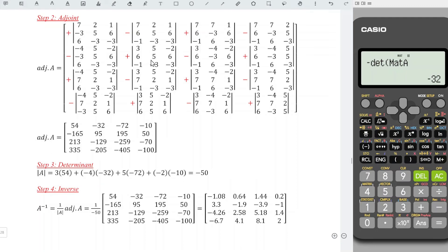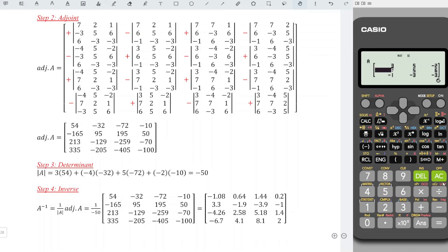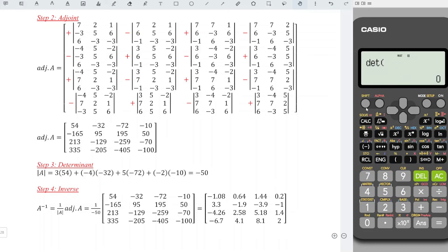Now proceed to the second row. Again, change to n minus 1 row. So shift 4, data, number 2, matrix A, change to n minus 1. So for the second row, we change the first row: 3, 5, -2. Press AC, shift 4, determinant, shift 4, matrix A. Press equal, we obtain the correct value. Repeat exactly the same steps for the rest of the entries.